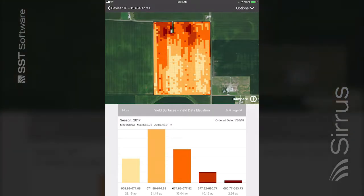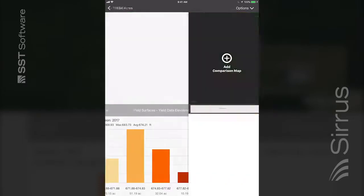This feature is also available when viewing any layer on its own. Tap the Compare button to add a second layer to the view.